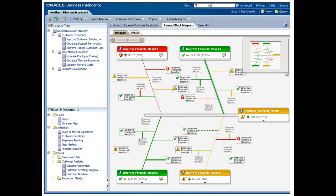Oracle scorecard and strategy management does not dictate a specific methodology, such as balanced scorecard, but instead lets each business flexibly apply KPIs to how they would like to align strategy across their organization.